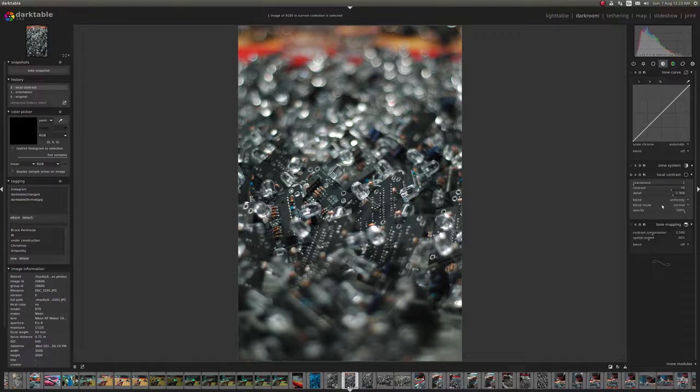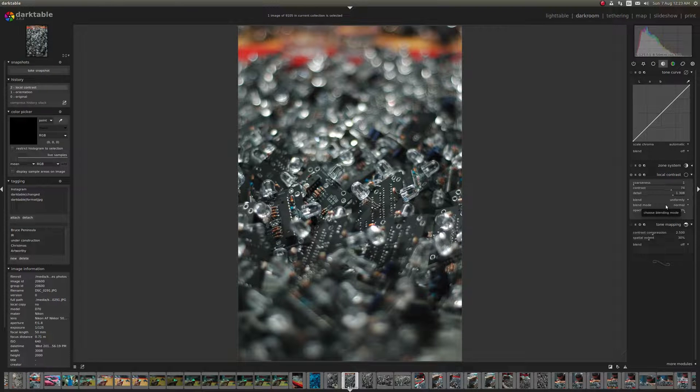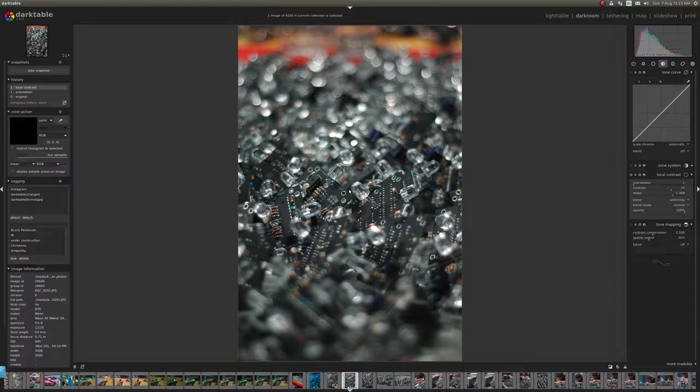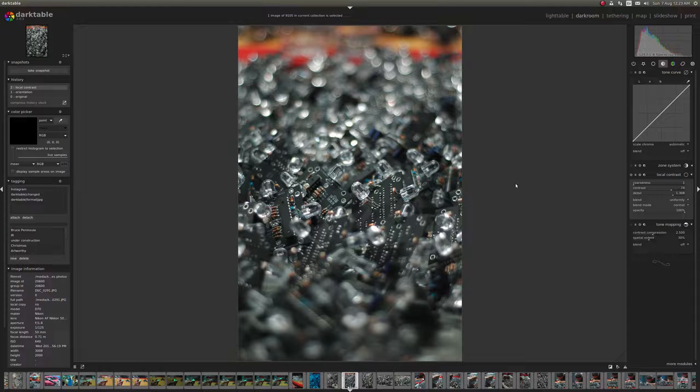So a Drawn Mask is pretty much exactly what it sounds like. You use the tool, you draw on part of the image and the filter that you apply will only go on where you've drawn.